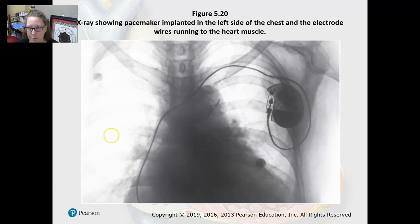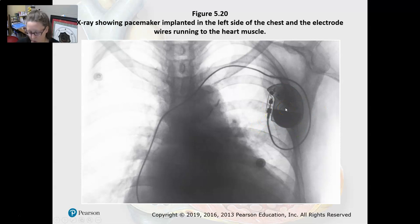Here's an X-ray showing a pacemaker that's been implanted on the left side of the chest and the electrode wires that are running to the heart muscle.